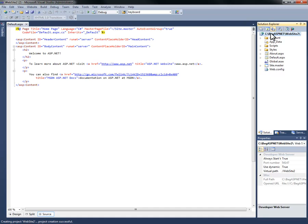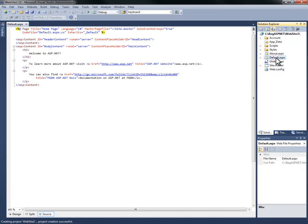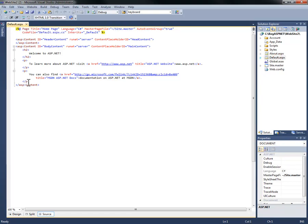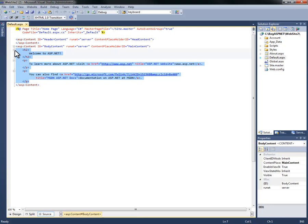I want you to go ahead and select on your default.aspx to make sure that it is currently the page showing. Then I want you to highlight all the content between the opening ASP colon content tag and the closing ASP colon content tag. We're going to go ahead and hit the delete key.